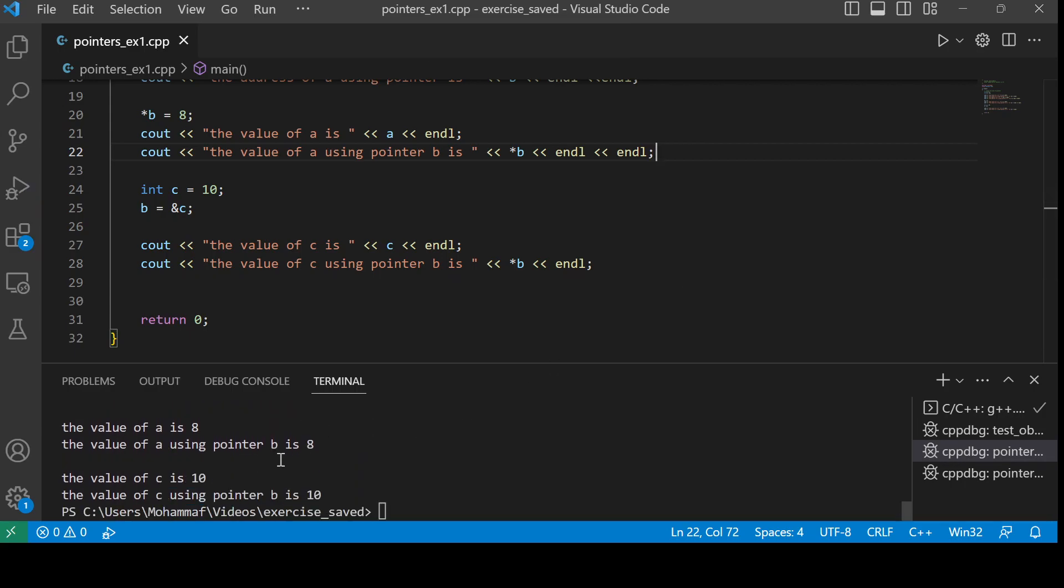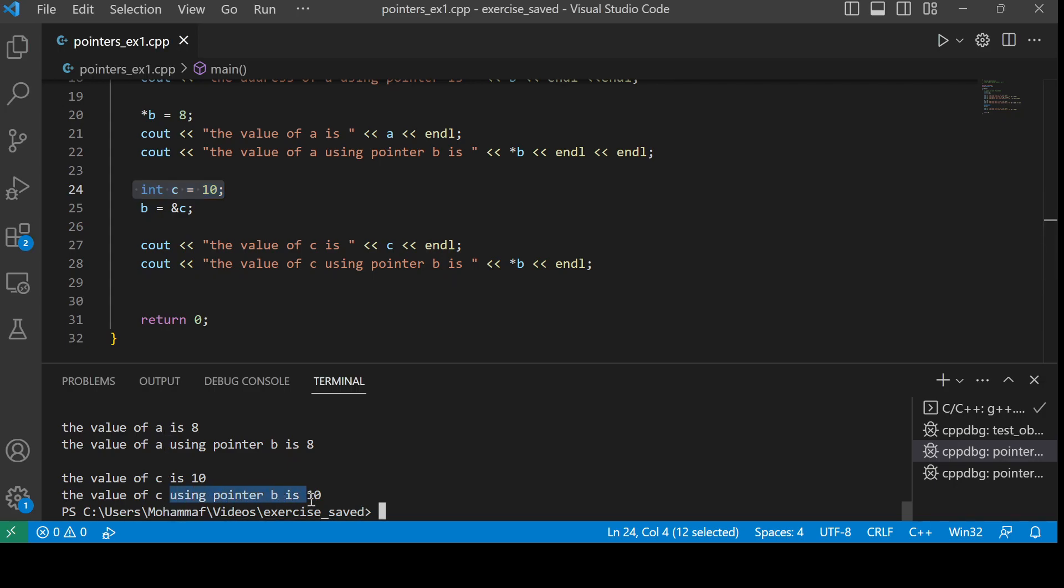Now you see, the value of c is 10, which is according to this, and the value of c using the pointer b is 10. It means the pointer is now starting to point to the variable c.